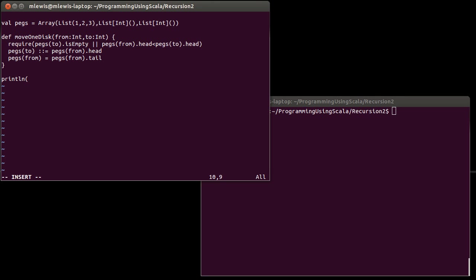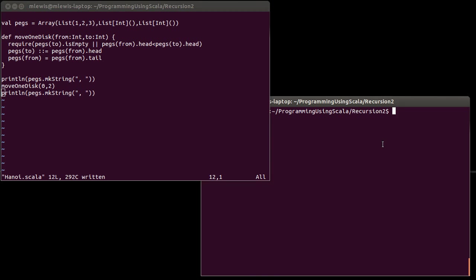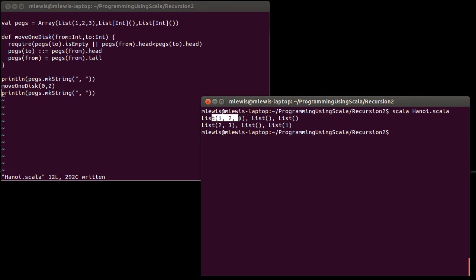Let's do a quick check to make sure this works. I'm going to do a print line of pegs dot mk string, and let's go ahead and separate them by commas. And then I want to call move one disk. And as I described earlier, we can go from peg zero to peg two. And then let's run this. So, we start off with all of the disks one, two, and three at the beginning. And then after this move, two and three are here and one is there.